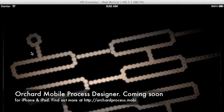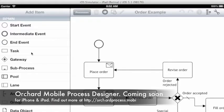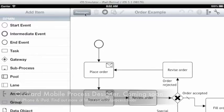So here I'm running it in the iPhone simulator and as you can see it allows you to edit existing processes.